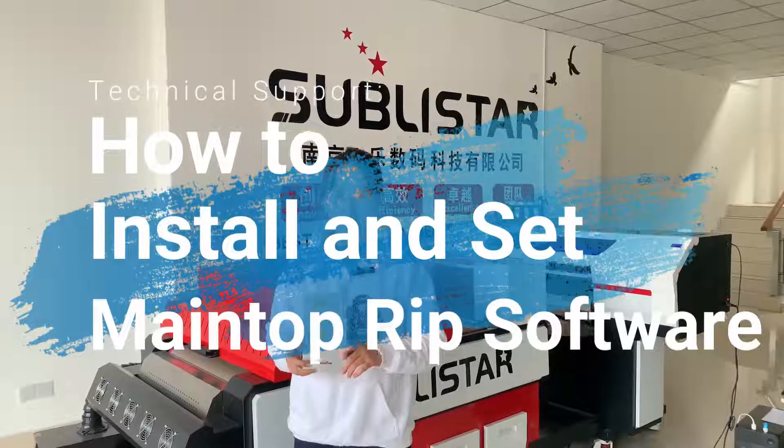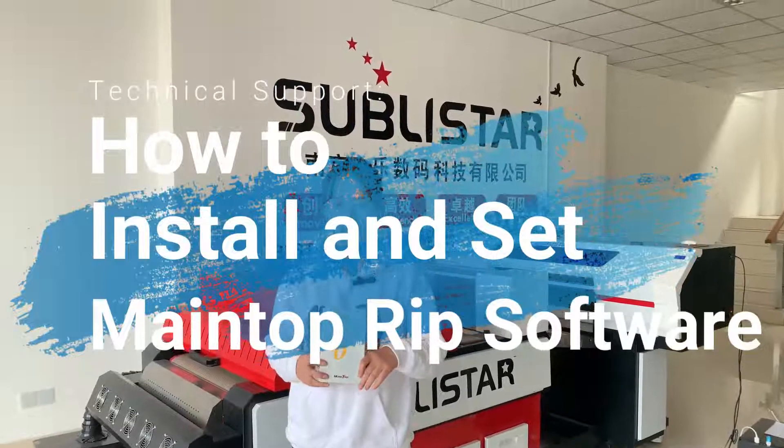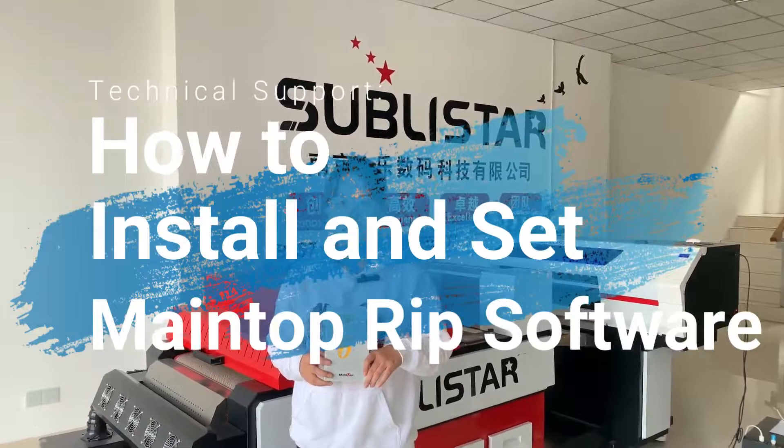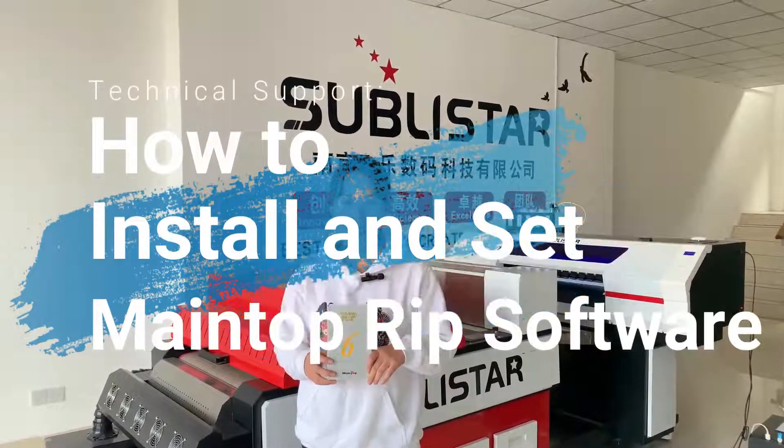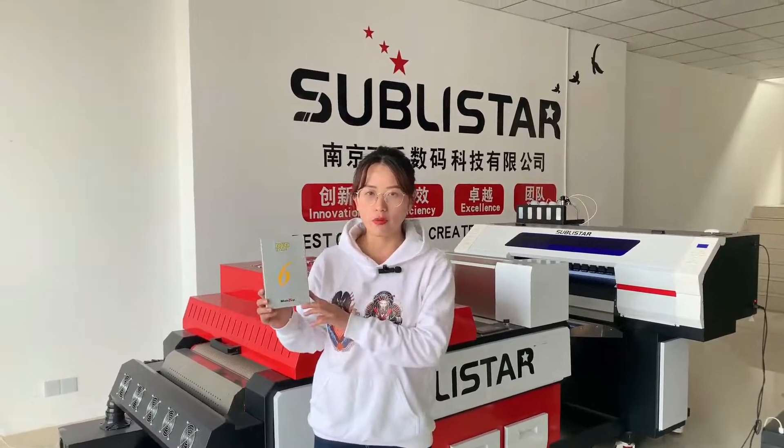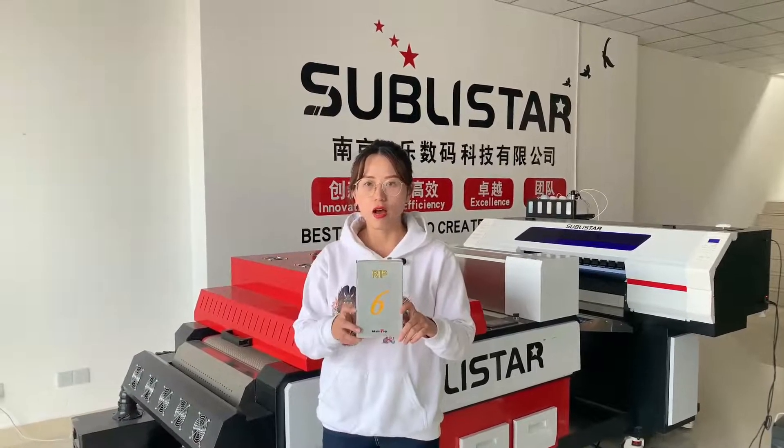Hi, welcome back to the Sublistar channel. When you buy any kind of DTF printing machine from Sublistar company, you will get a MainTop RIP software in the package. Today we will make this video to show you how to install this RIP software and how to use it to rip your graphic for the DTF printing machine. Okay, let's move to our computer.